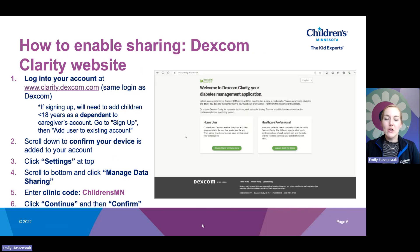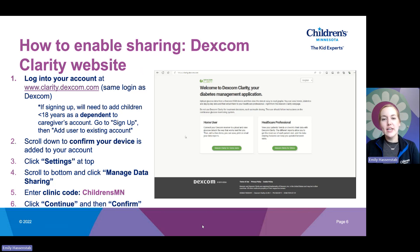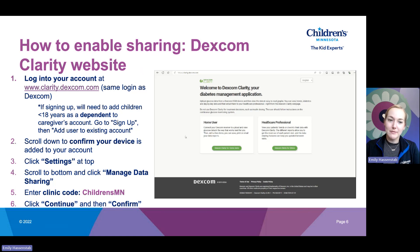Now let's see how to enable sharing on the Dexcom Clarity website. Sometimes the Clarity app isn't helpful or it freezes when you are trying to enable sharing, and then you need to use the website. Alternatively, if you are using the Dexcom receiver, you will want to enable sharing on the Dexcom Clarity website. To do that, go to clarity.dexcom.com, and if you have not created an account yet, go ahead and create one.